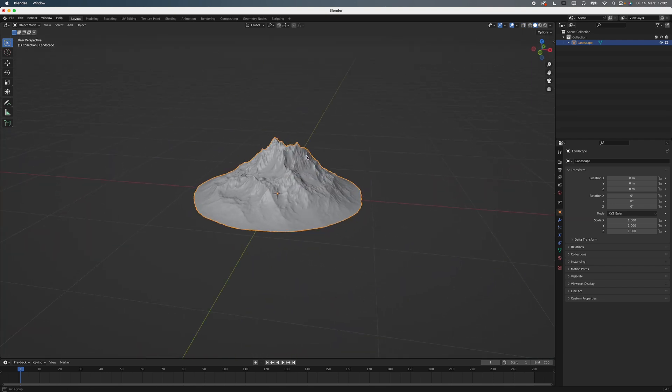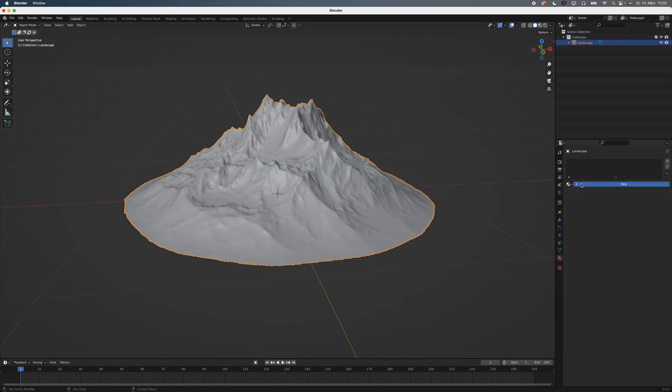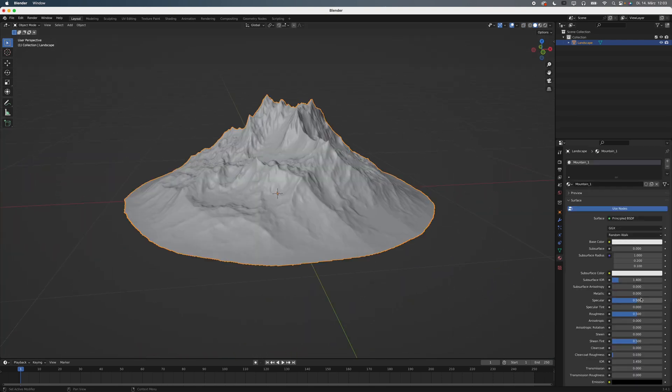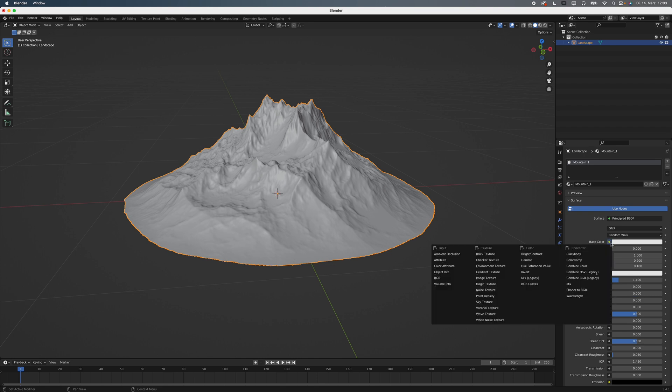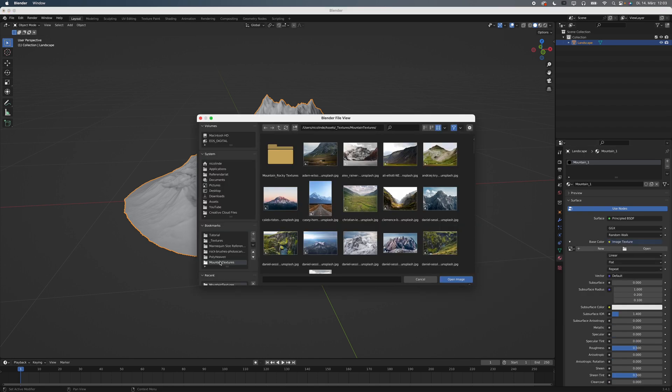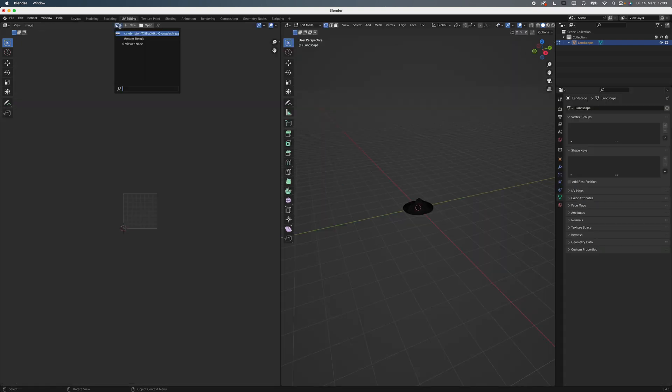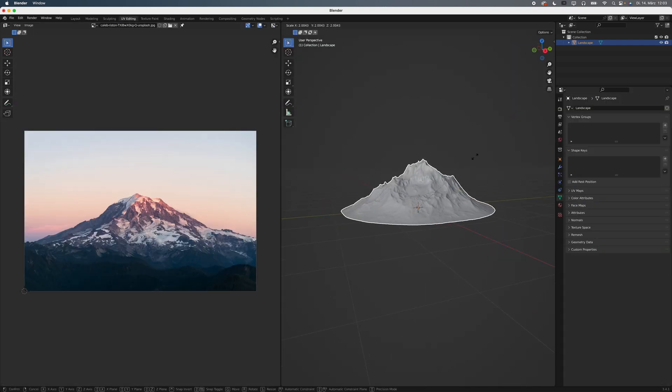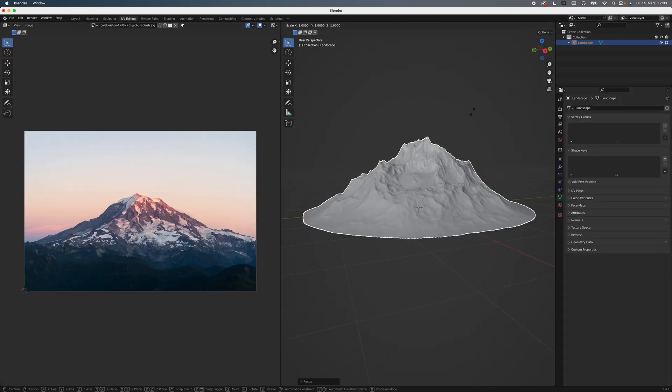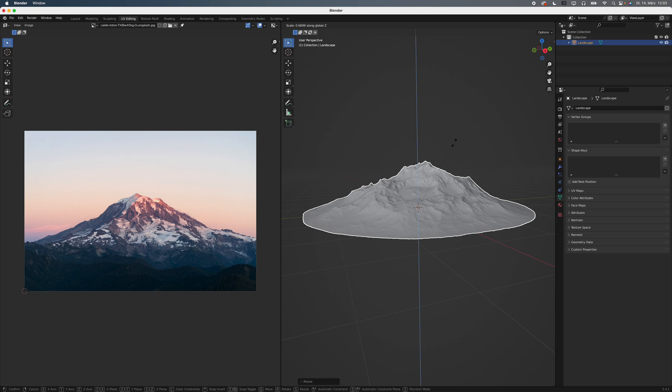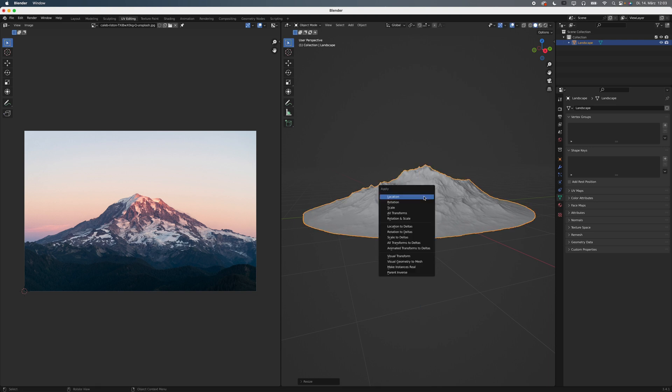Go to your Material Settings and make a new one. Send the Specular to 0 and give it an Image Texture as a Base Color. Select your Texture and hit OK. Open the UV Editing Workspace and load in your image. Transform your mesh until it roughly matches the shape of your mountain and apply the scale.